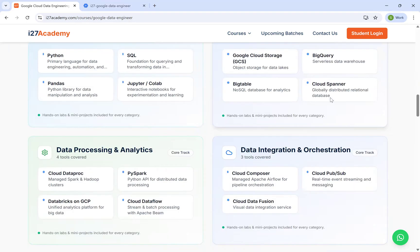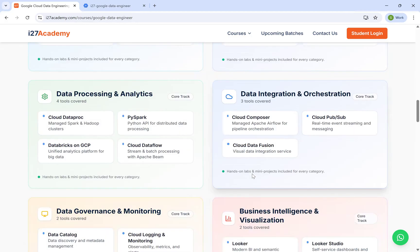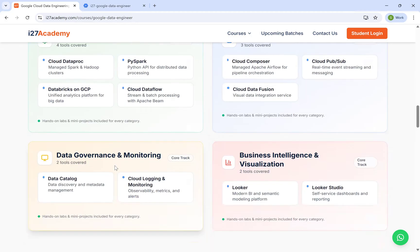Cloud Spanner is one, where you can store relational databases. And for data processing, analytics, and orchestration purposes — like Cloud Composer and Data Fusion — for governance purpose we'll be using Data Catalog. And for dashboarding, we can go for Looker as well.